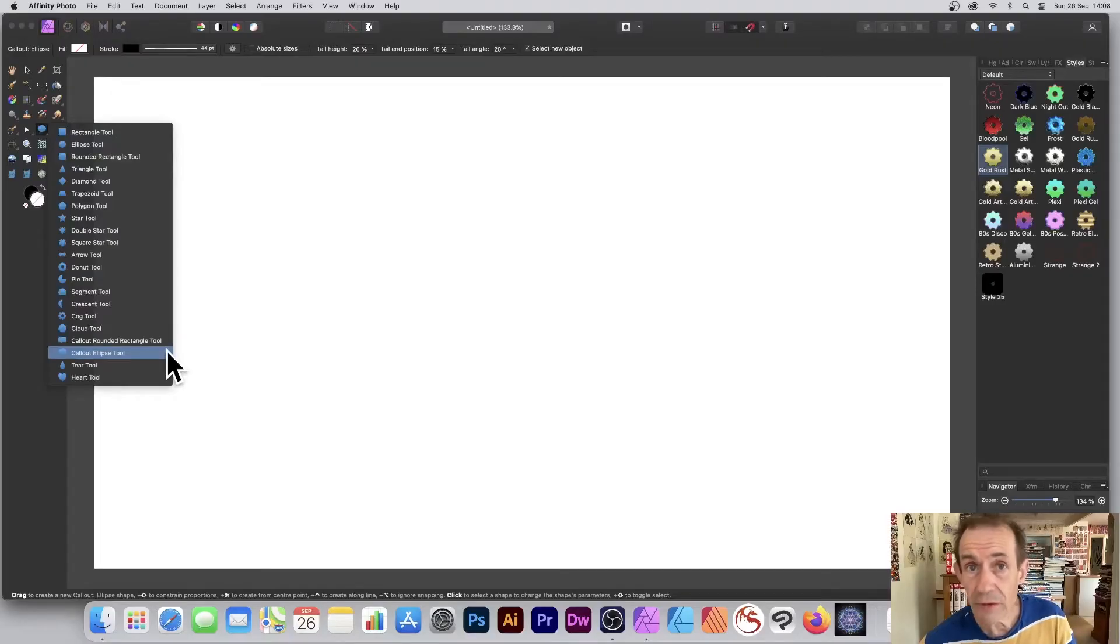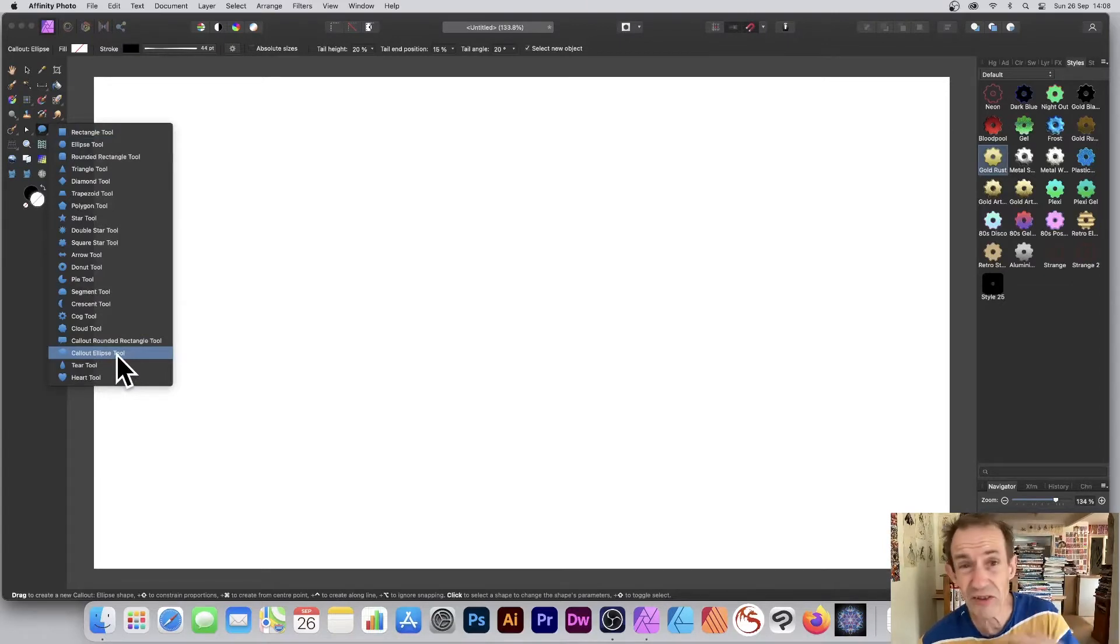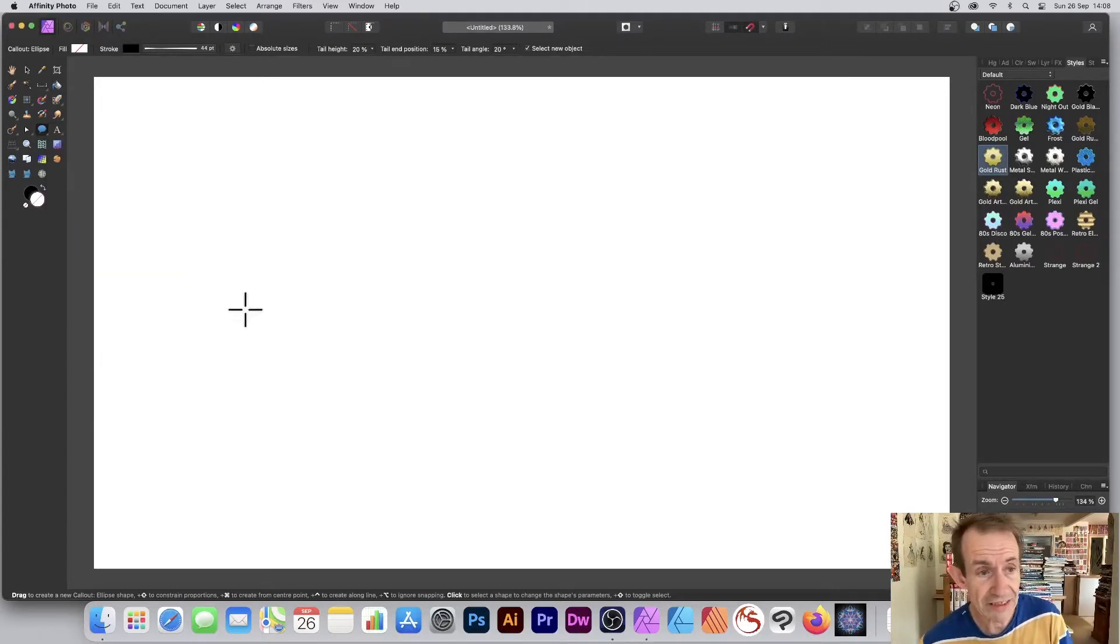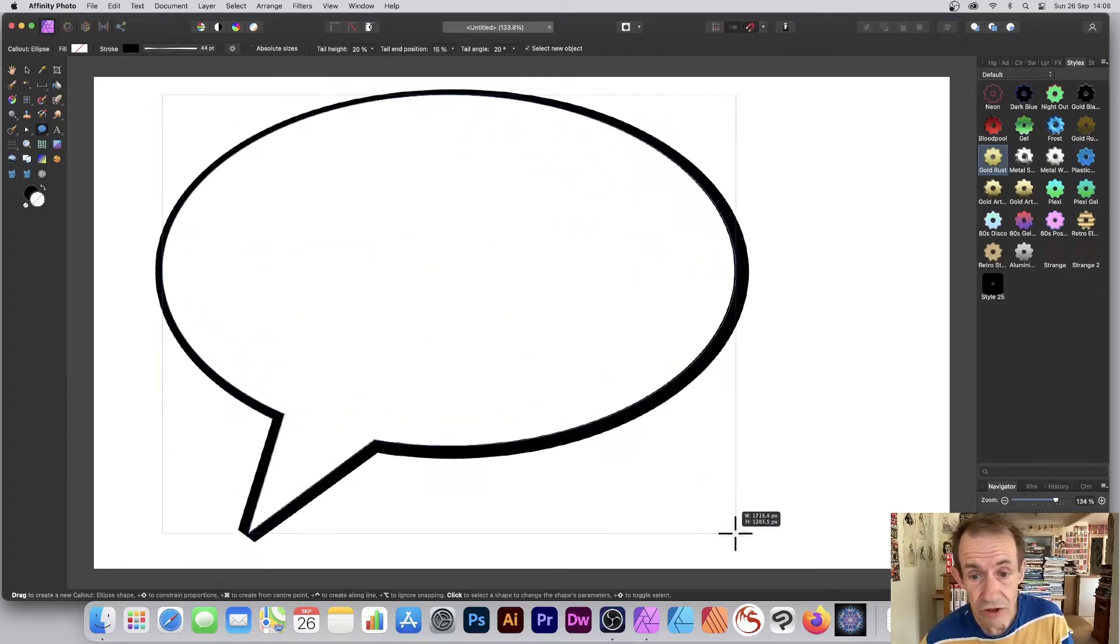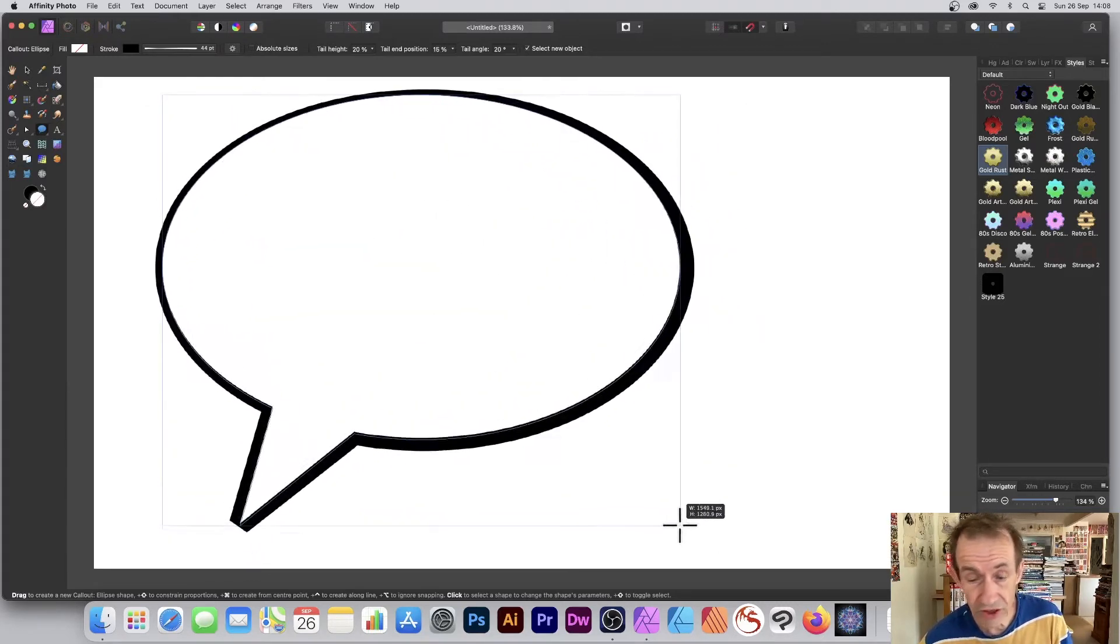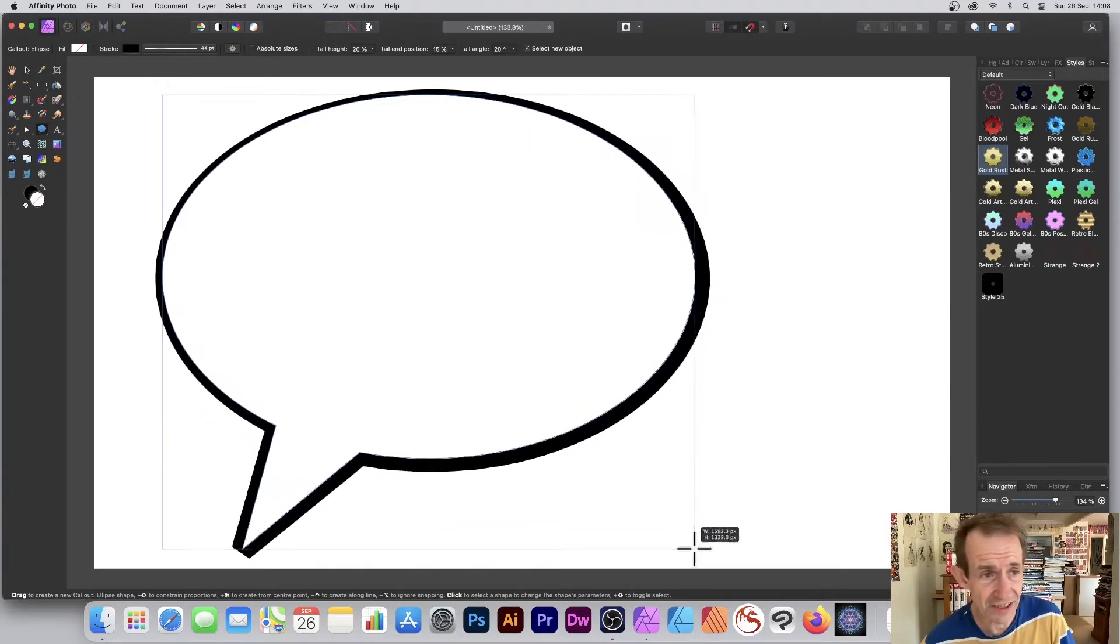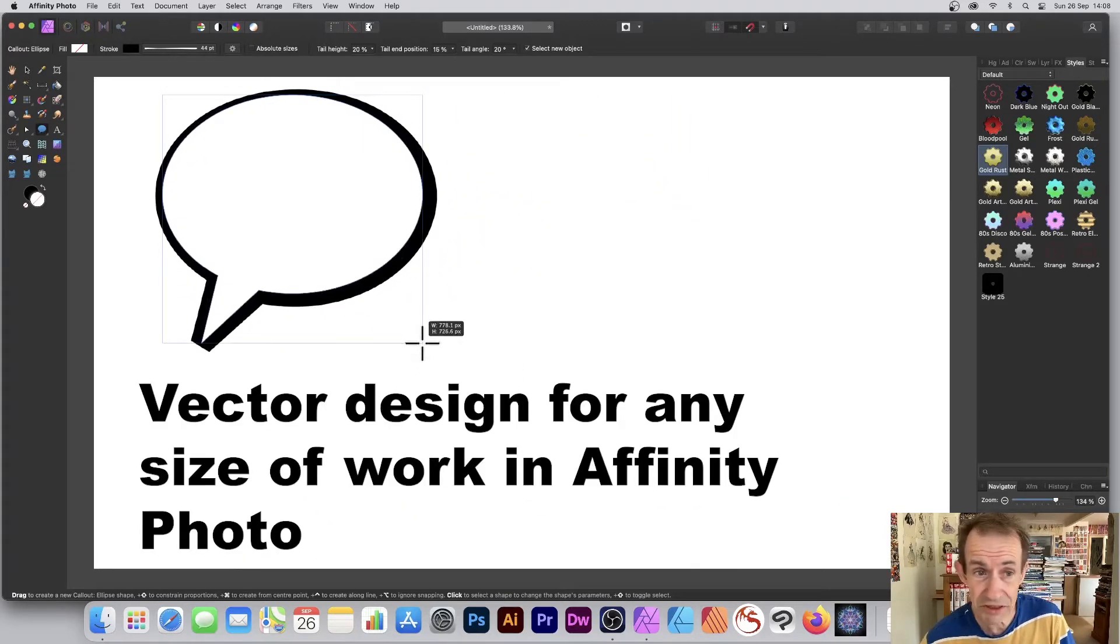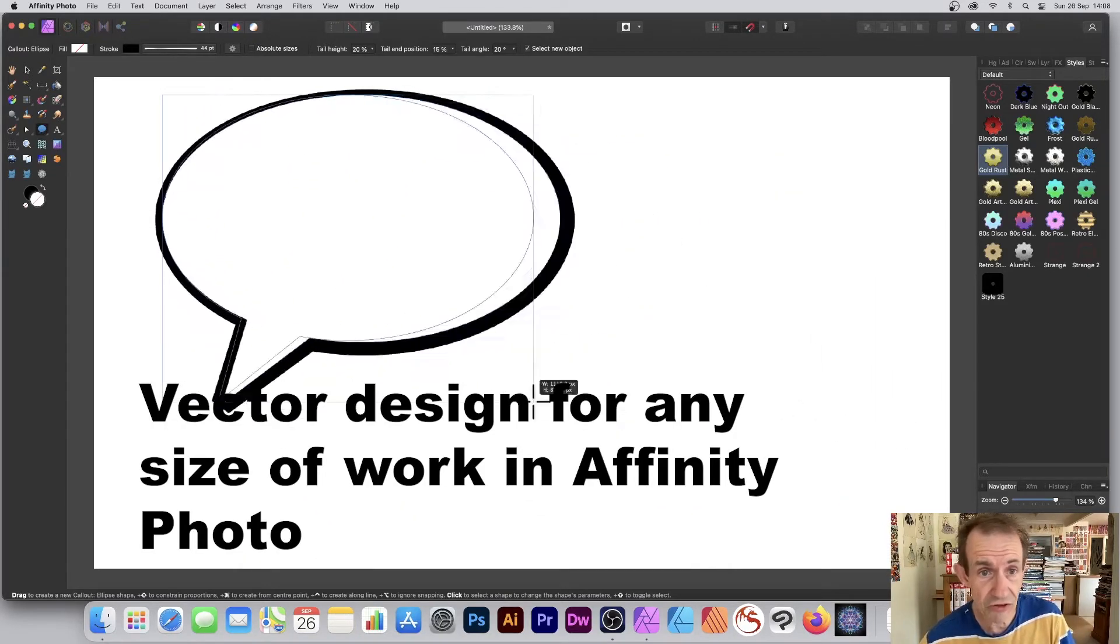Go to the tools panel of Affinity Photo and select the callout ellipse tool. Personally, I think of it as a word balloon or speech balloon. Simply draw it. It's vector-based, so it can be any size you want and you can change it.